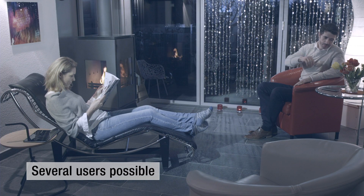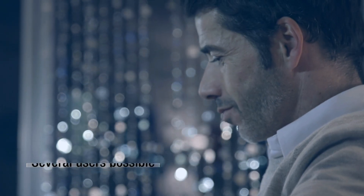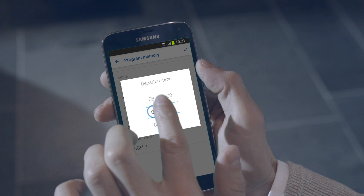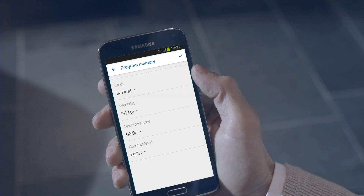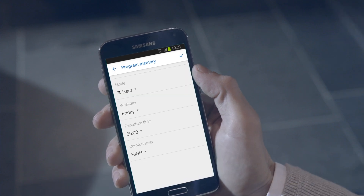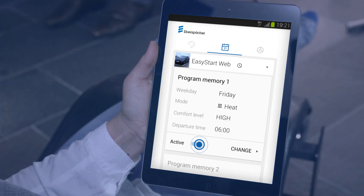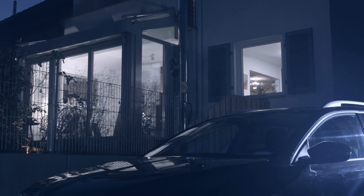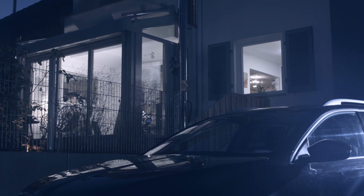Easy Start Web can also be assigned to other users. The timer makes sure that your car reaches the temperature you have chosen at the right time, and that the interior is warm and the windows defrosted, wherever and whenever needed.